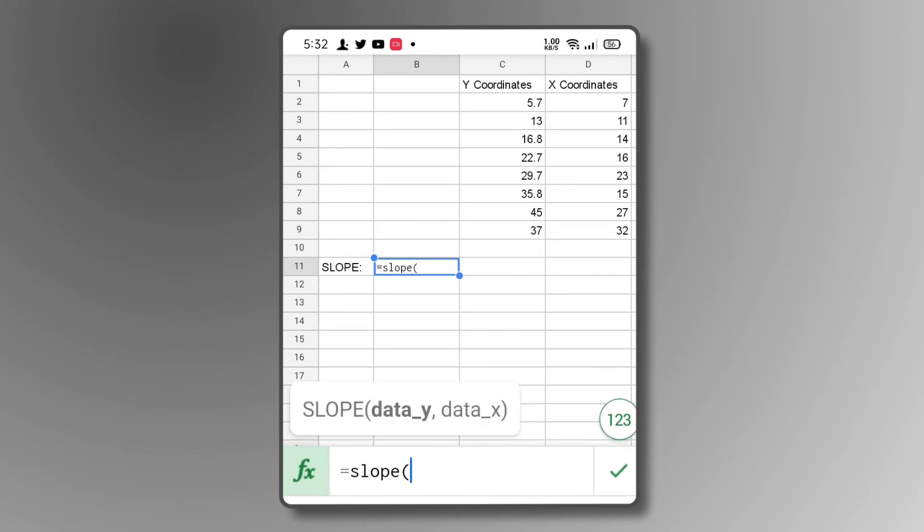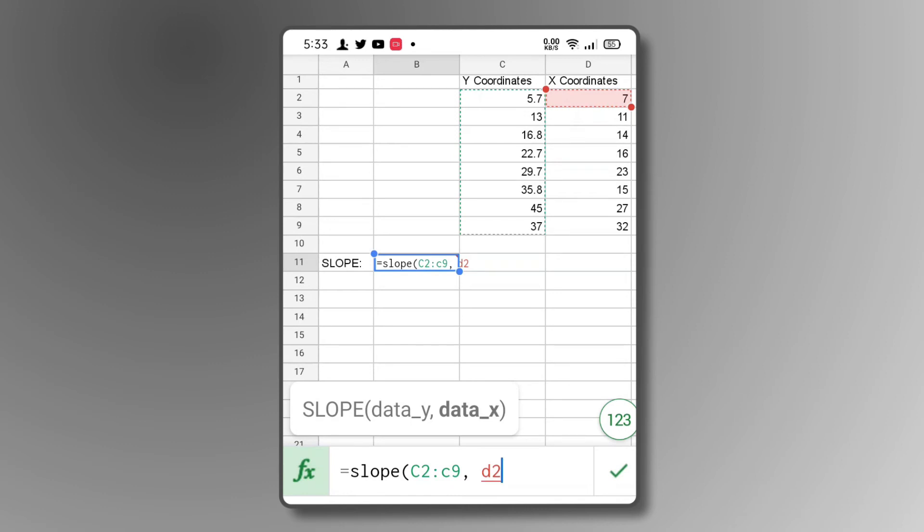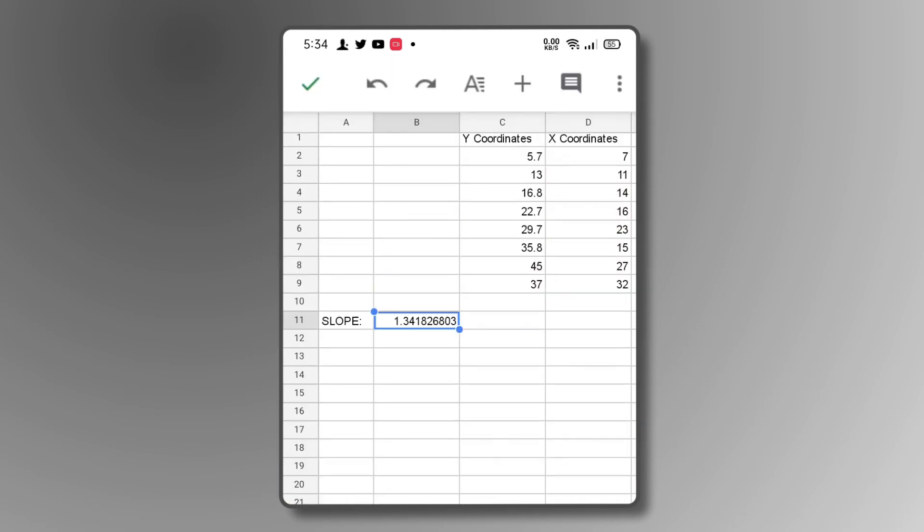To start selecting your Y data values, type in the coordinate of either the topmost or bottommost value, then tap and drag the highlighted box up or down respectively. Repeat these steps to input your X data values. Once you've selected everything, tap on the green check mark above the keyboard to have Google Sheets calculate your slope.